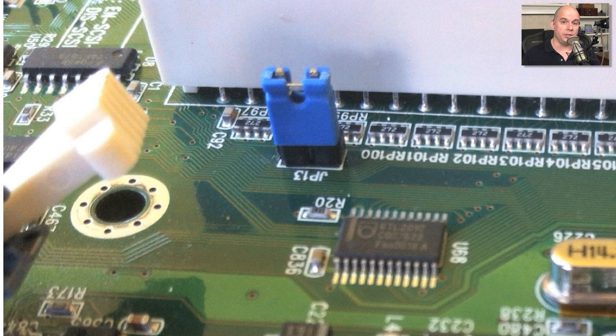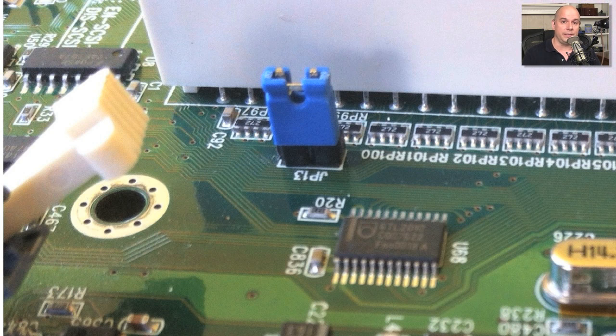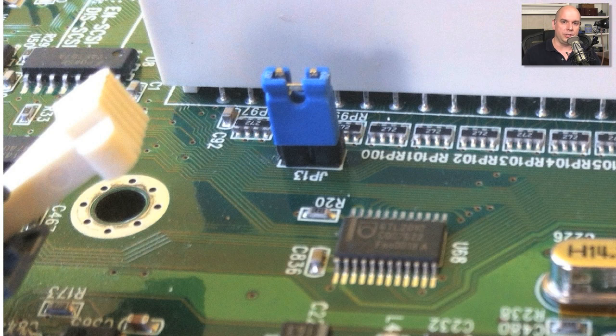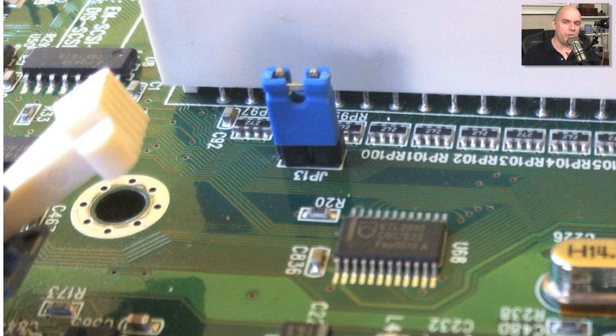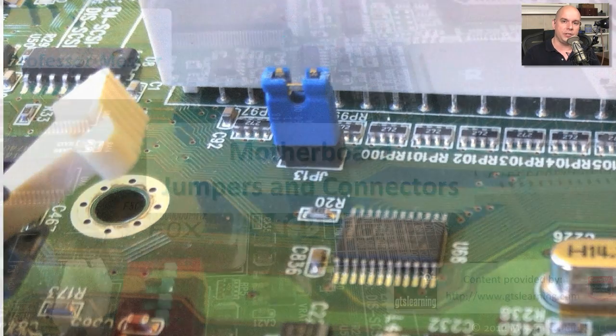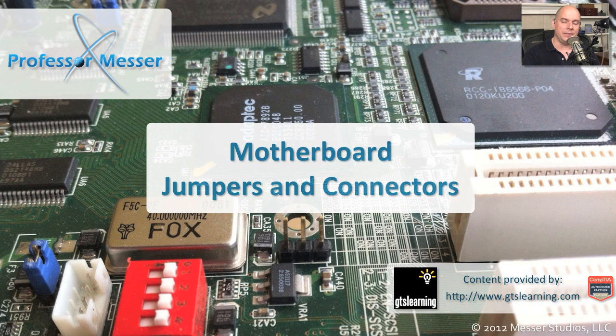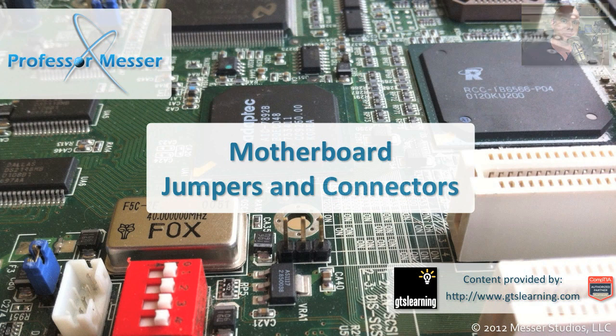You might have other jumpers on your motherboard that might enable or disable sounds. There's other jumpers that might enable or disable the clearing of the BIOS configuration. There's generally a number of different jumpers on your motherboard. So make sure you look at your documentation to determine where those jumpers might be and what you can modify or change by setting different configurations of those jumpers.